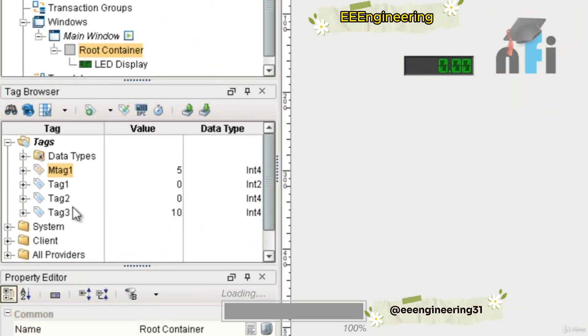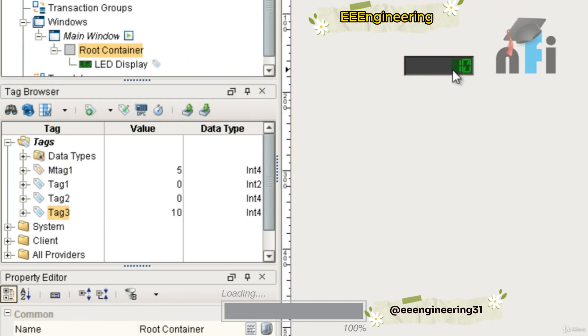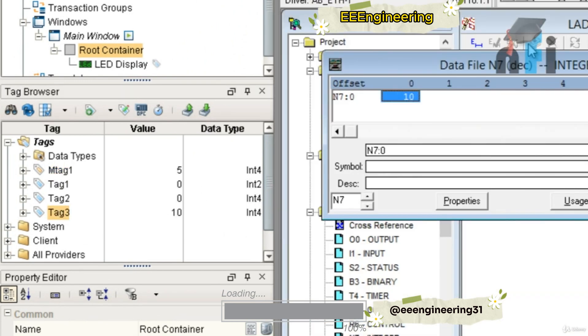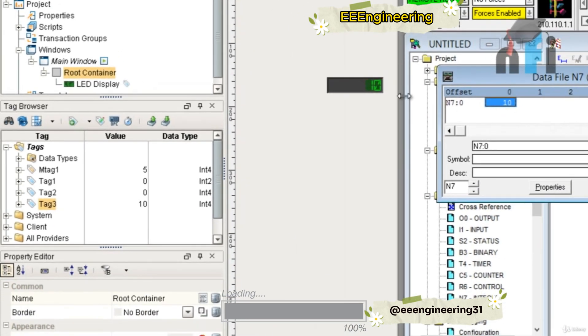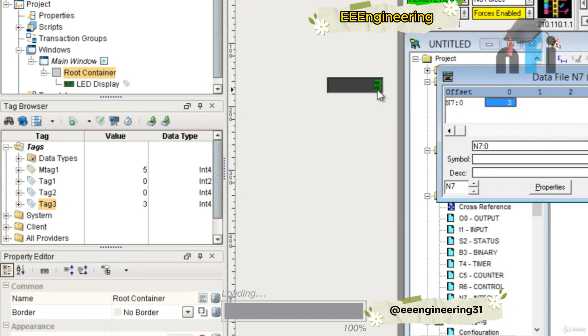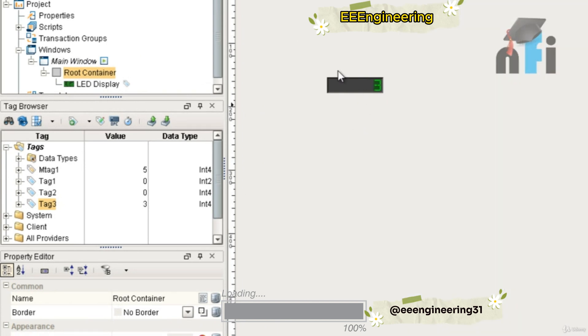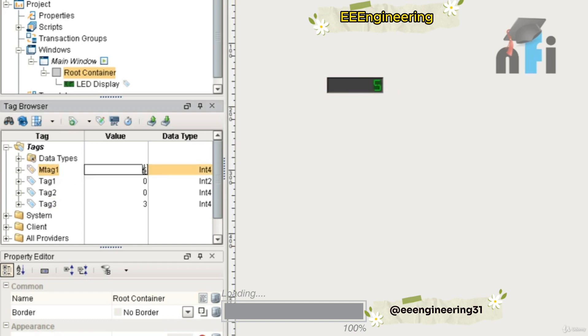I assign this display the tag of my numeric entry, this is going to read what is inside N7:0. This is 10, so this is 10. If I make it 3, you'll find this will change to 3. This is reading the OPC tag. But if I change that to your memory tag, it will directly read what is in the value here. So if I make it 15, it will read 15.